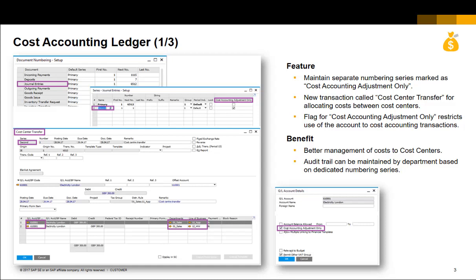A separate numbering series needs to be maintained for cost center adjustment postings. This series is marked as cost accounting adjustments only.